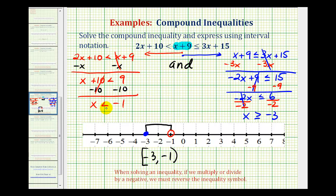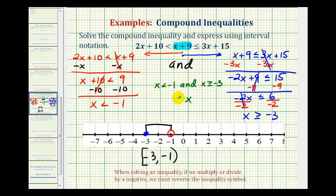I do want to make one more comment about the solution expressed using inequalities. Again, we have x is less than negative one and x is greater than or equal to negative three. We could also combine these two inequalities similarly to how the initial compound inequality was given. We could put the x in the middle, and say x is greater than or equal to negative three and less than negative one. These two forms mean exactly the same thing, just written differently.